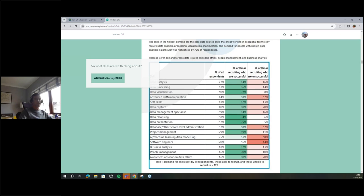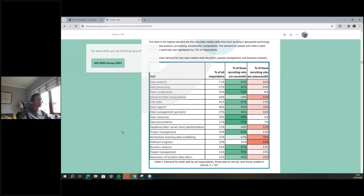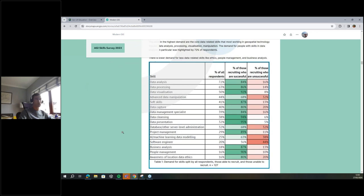I hate the term 'hard and soft' — though I do use it later in the presentation. Soft skills coming in at number five is really interesting, especially when you think about how you teach or what you could teach with. Data analysis, data processing, data visualization, advanced data manipulation — they're very broad, and you're probably all doing a fantastic job of tailoring your teaching to support students to have those skills.